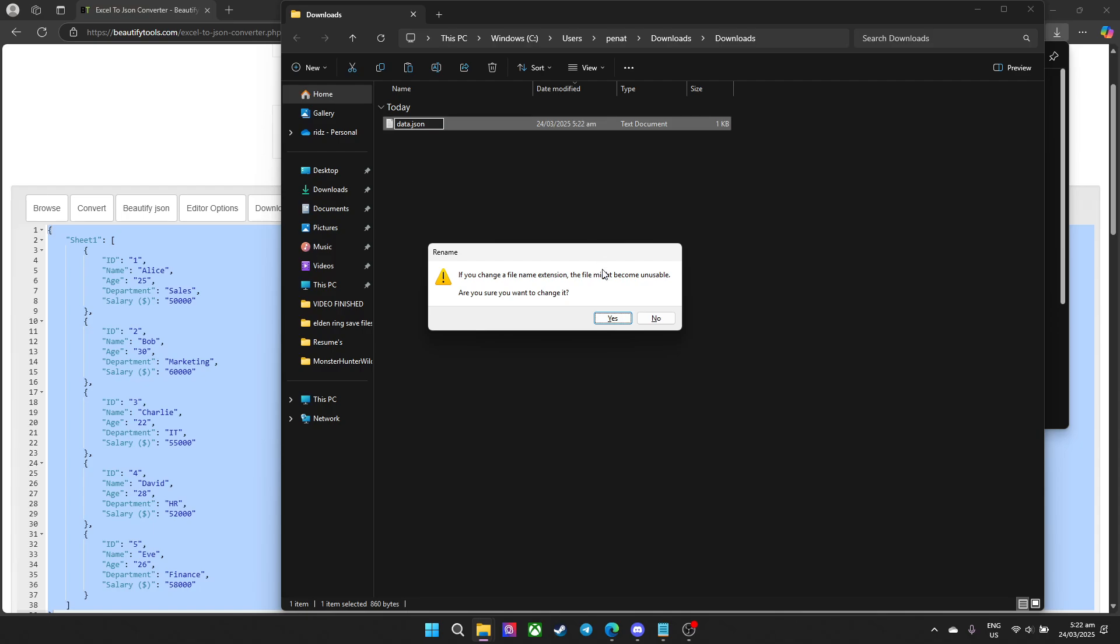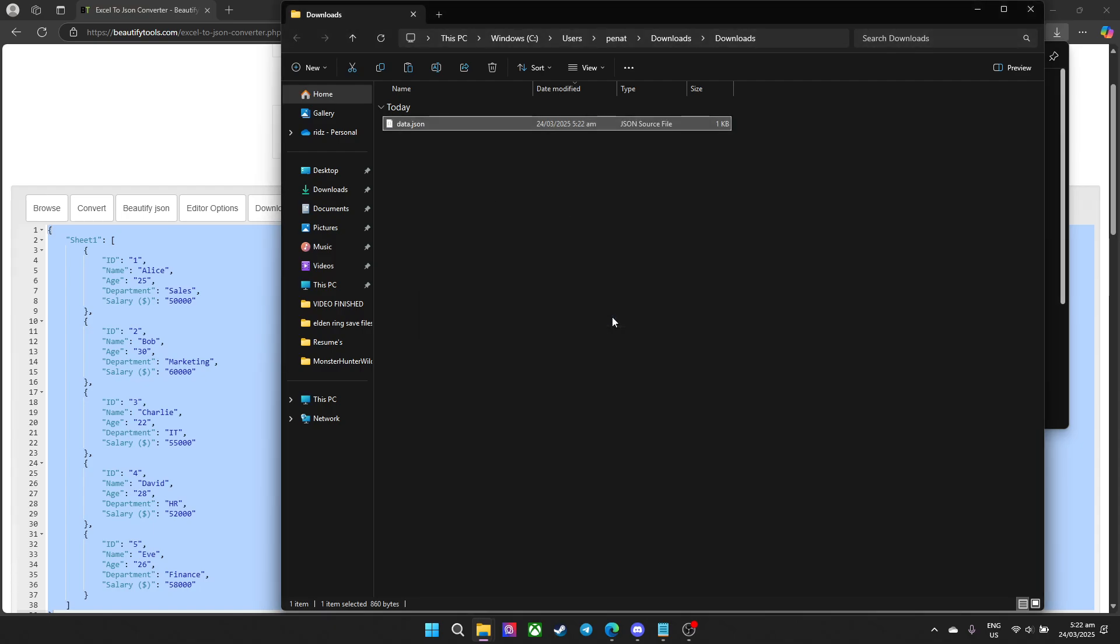It's going to tell you that's going to change the format, but that's okay, that's what we want. Press yes and that should convert it. To make sure, let's open it.